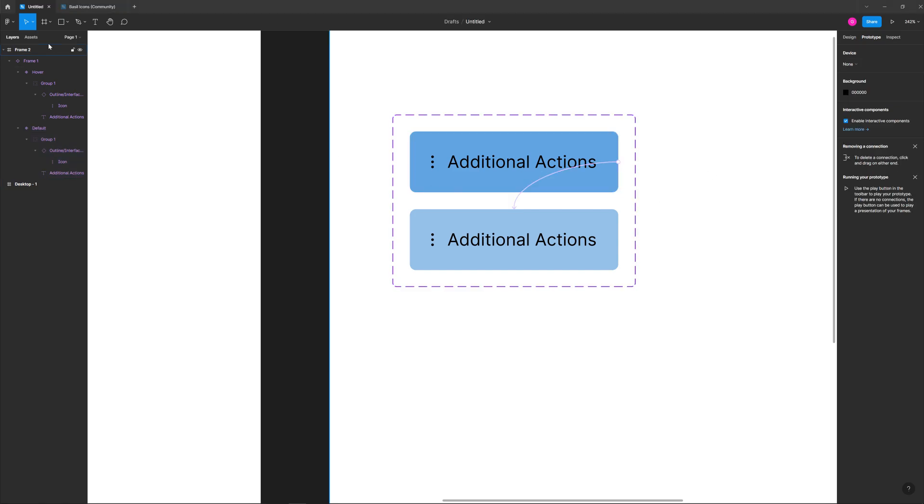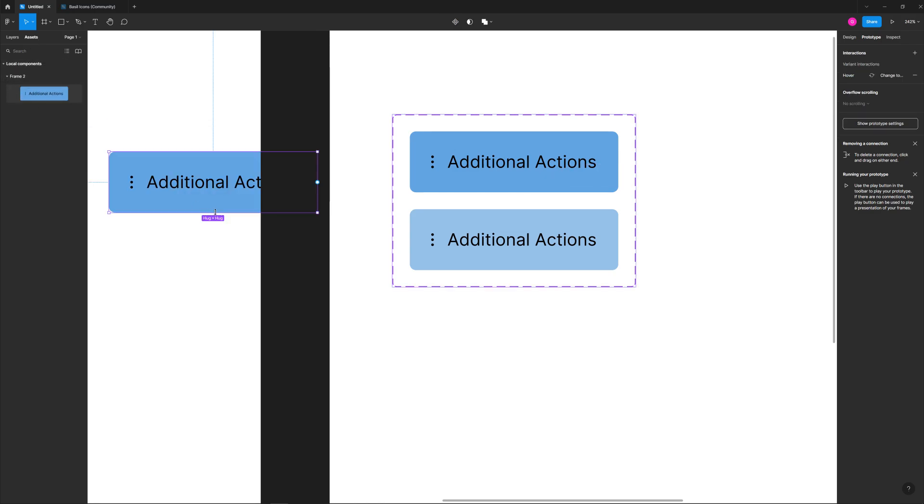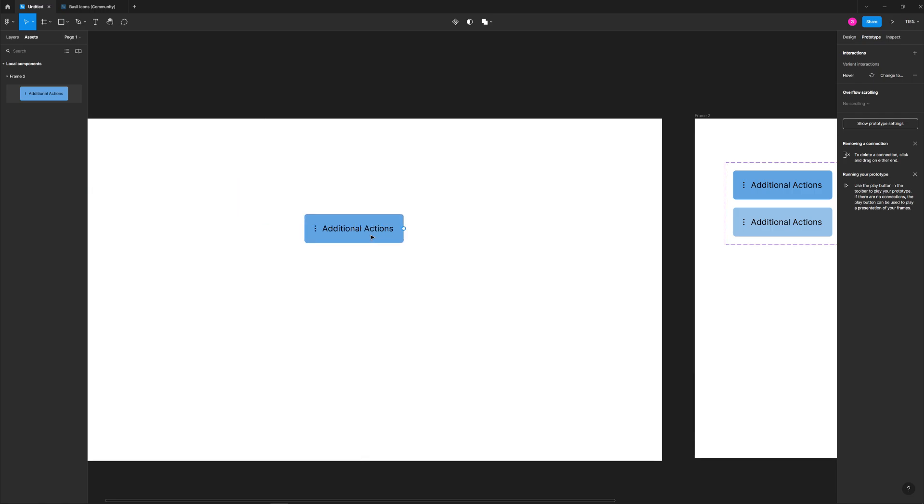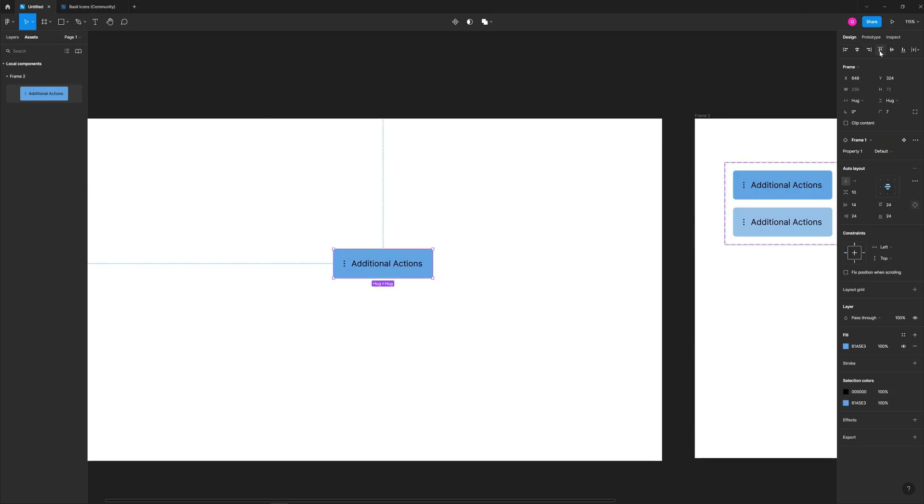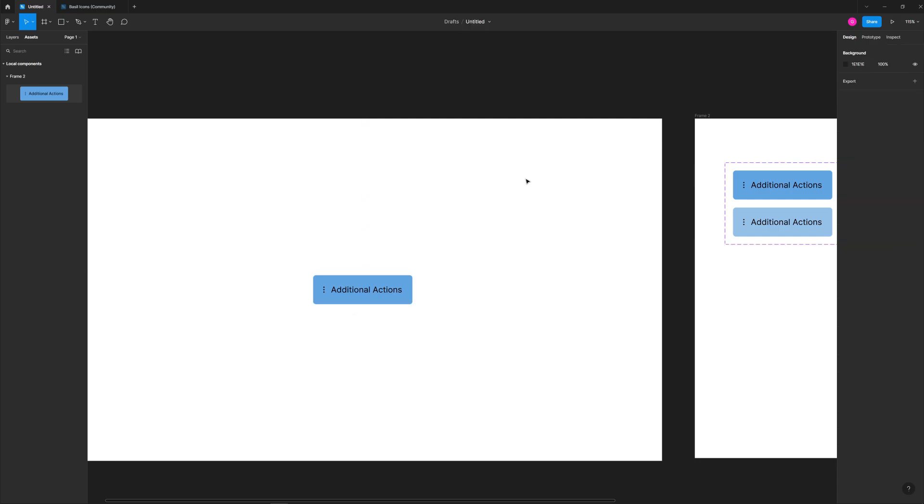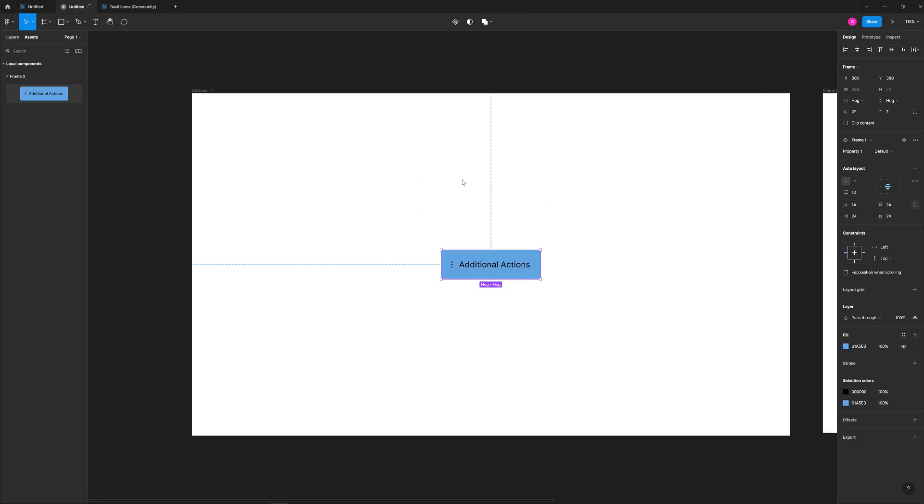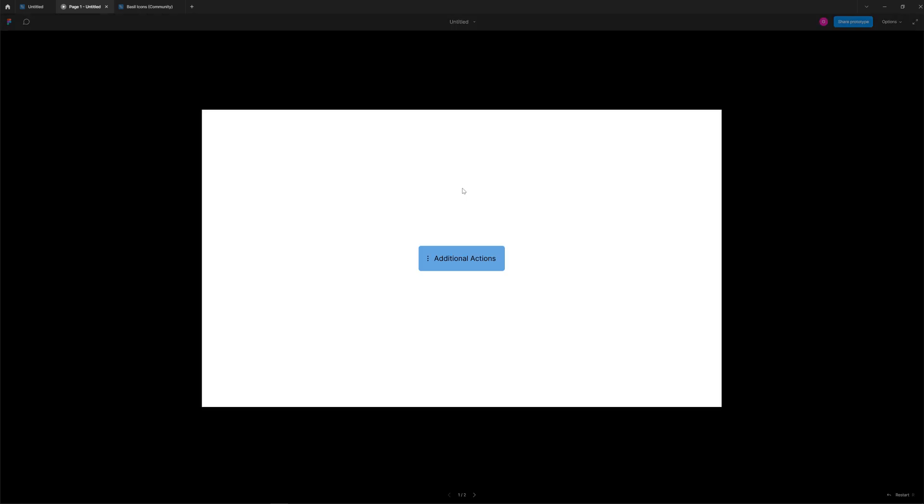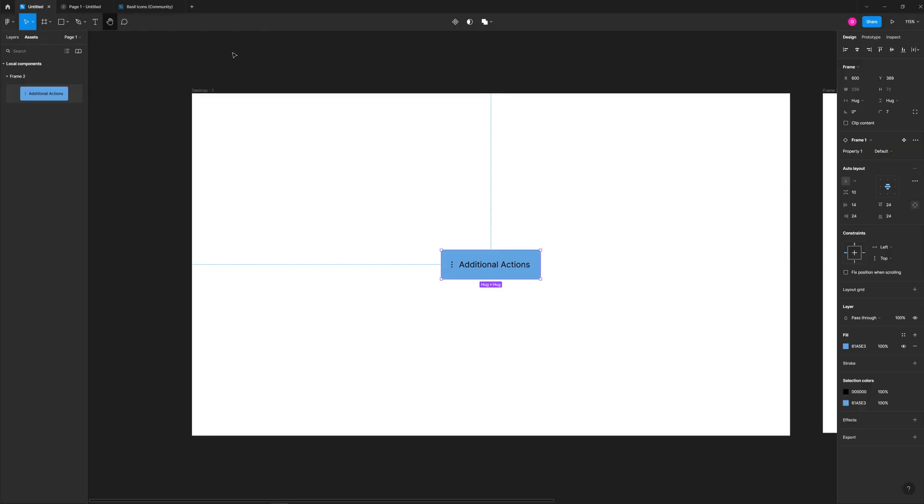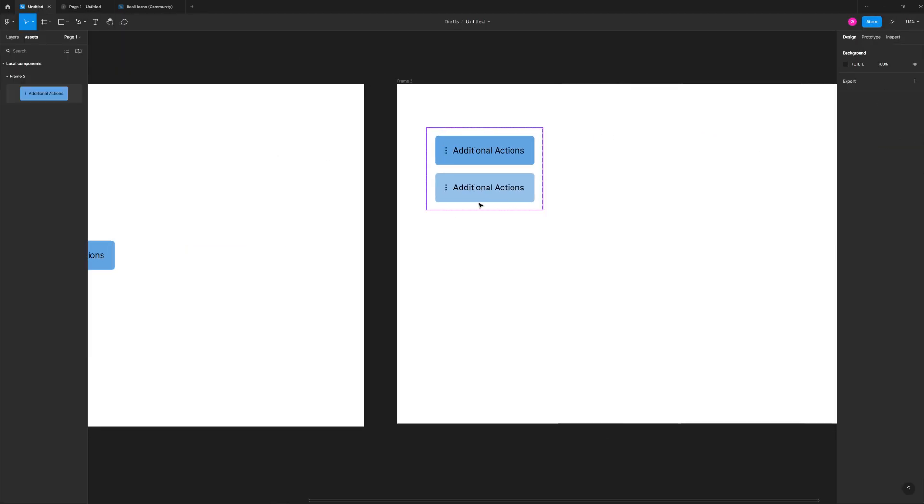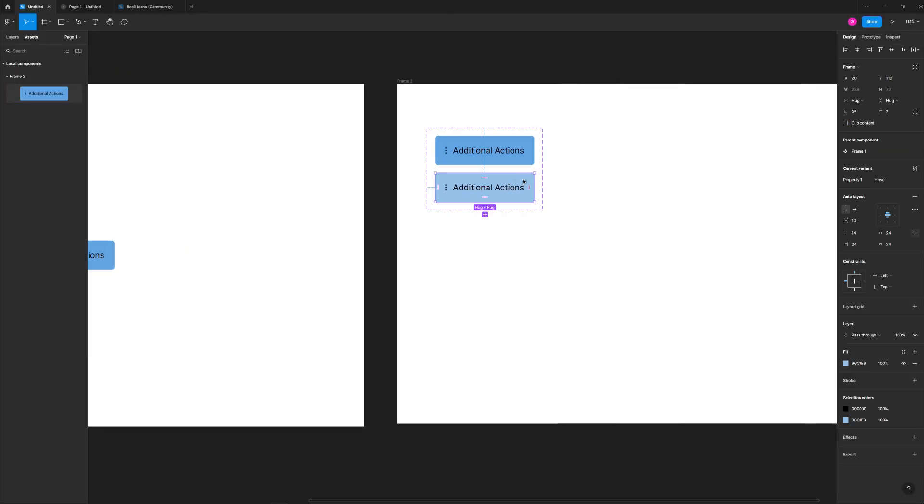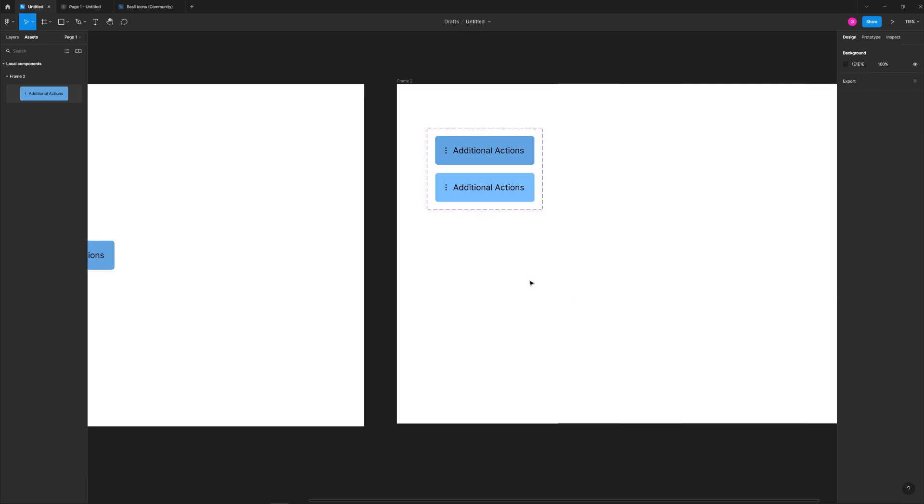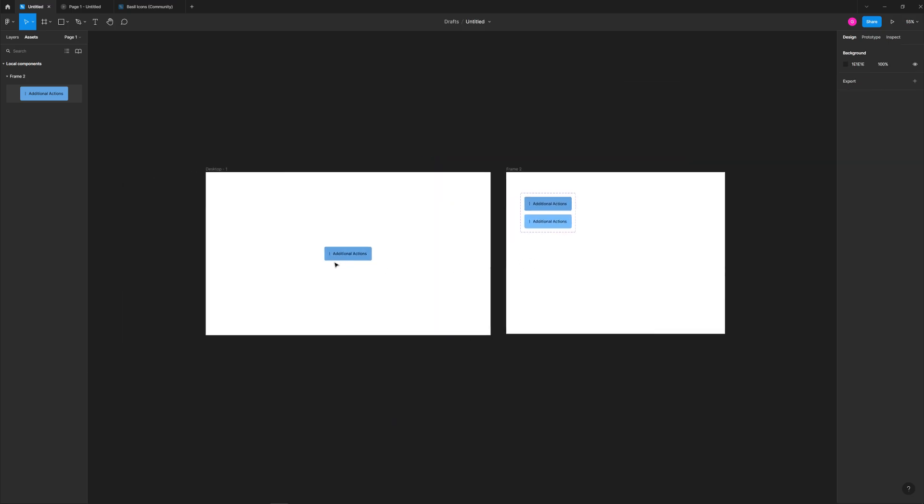After you have that, we're going to go to prototype and we're just going to take this, drag it there, change this from on click to while hovering. We can switch over to assets, drag that on to our main artboard, and get this centered up here vertically and horizontally. If we click play, it should work. There we go. That's exactly what we want for that.